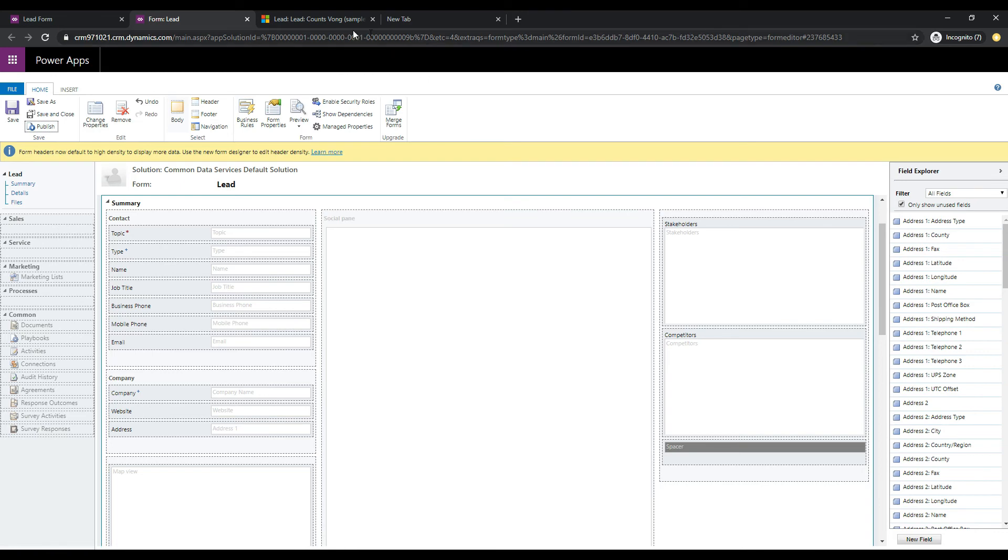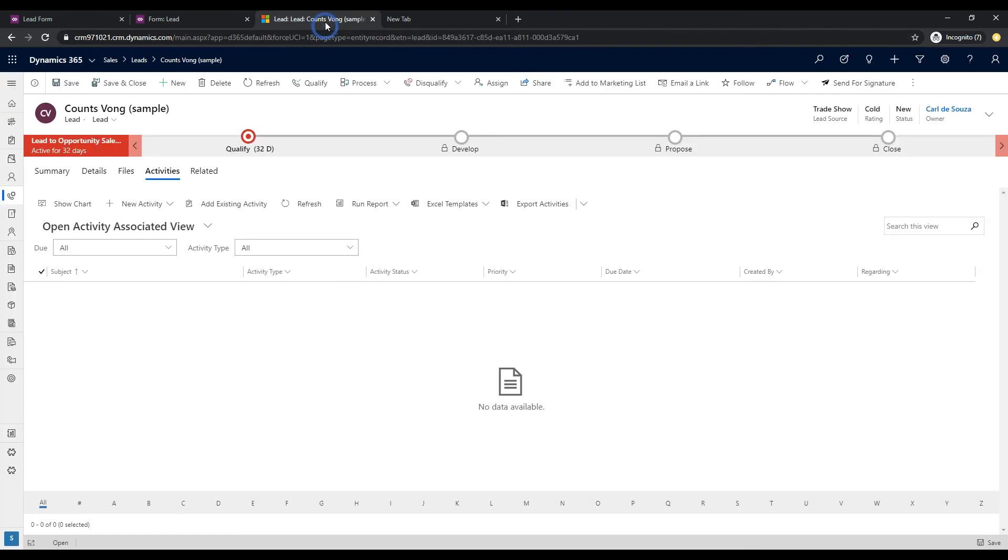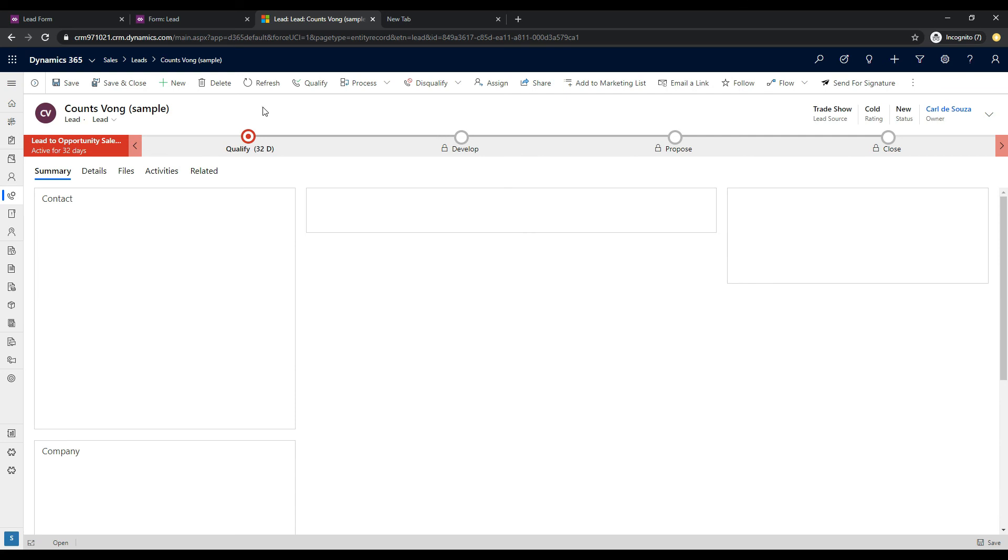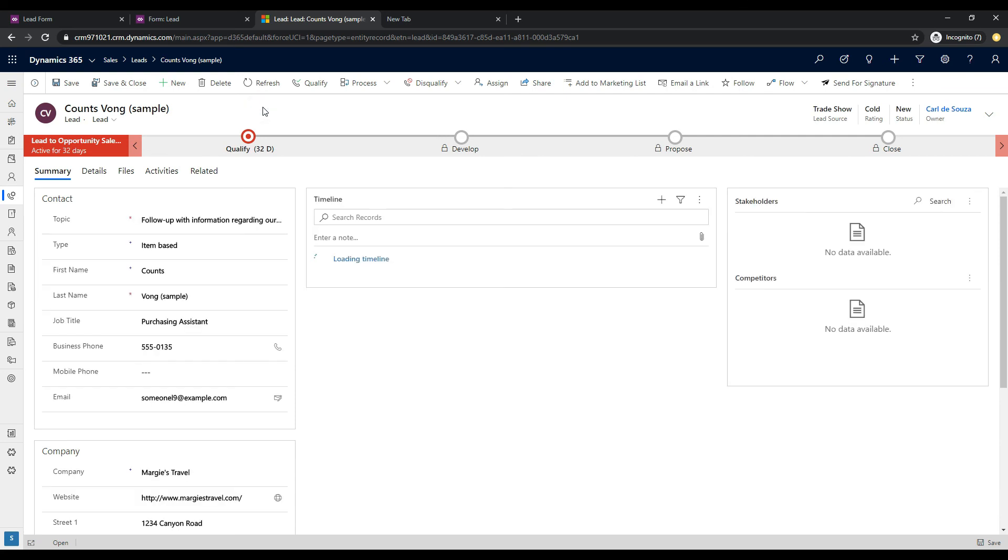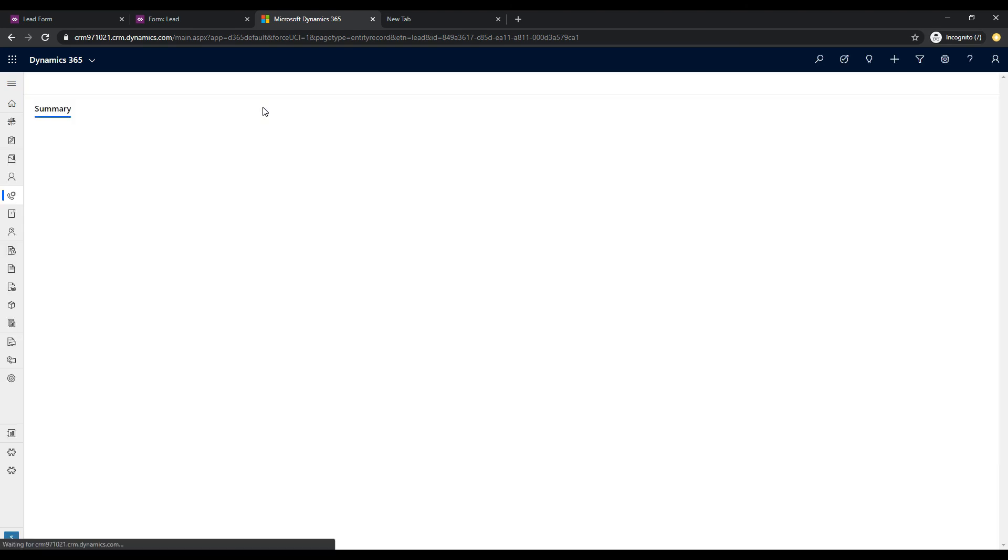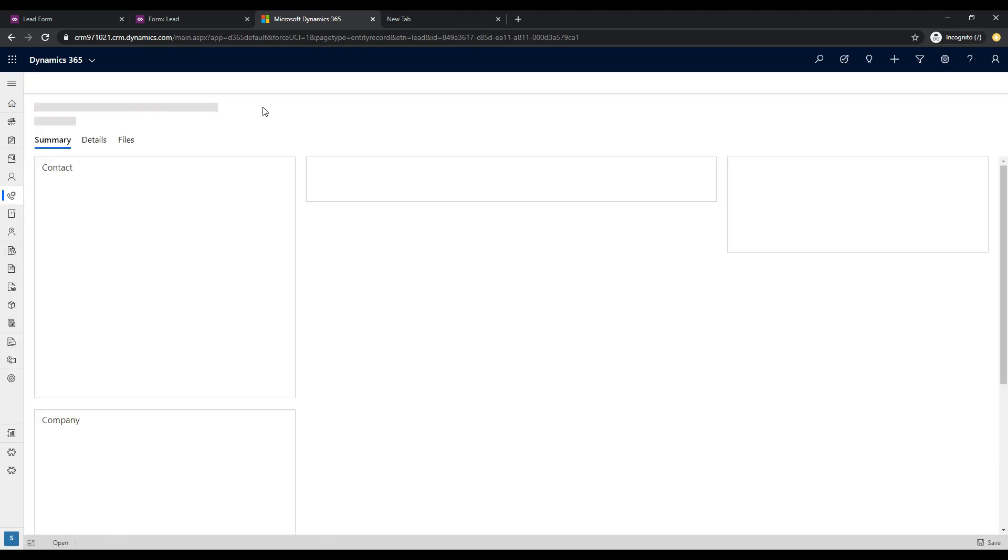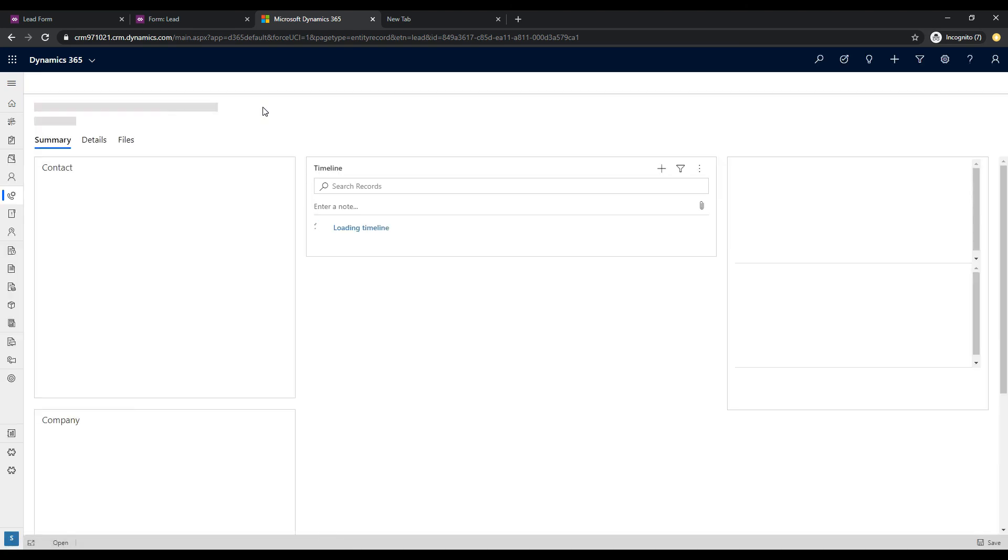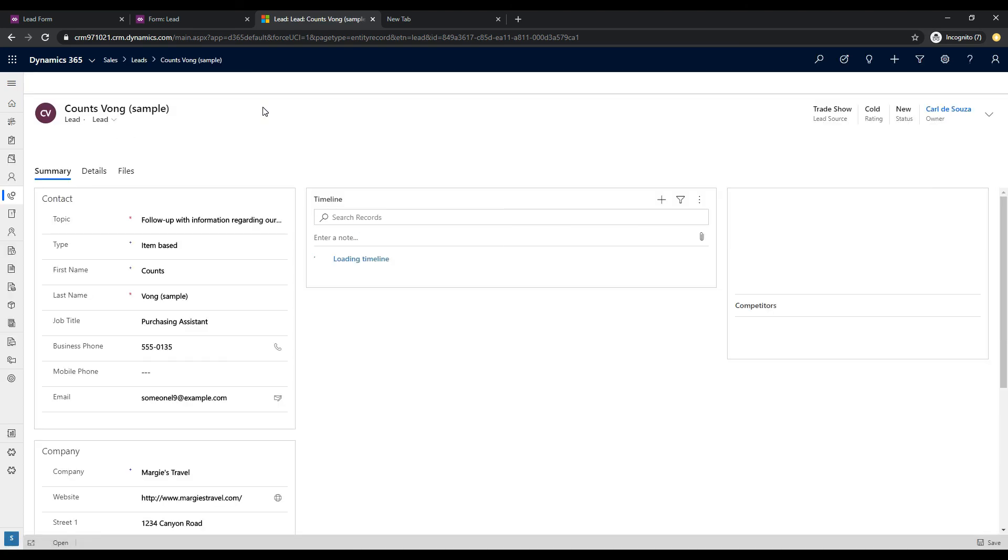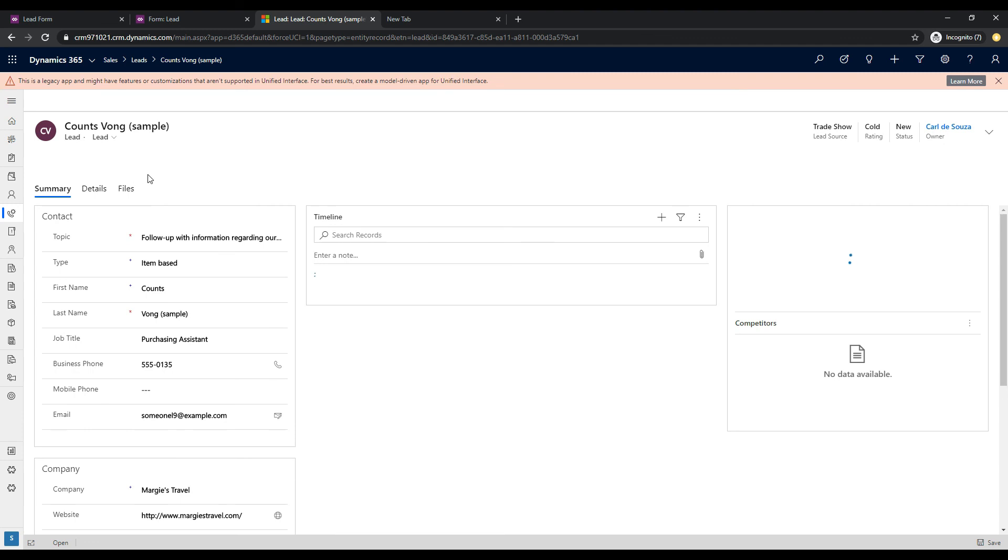All right, that's done. So now let's jump back over to our lead form and we will just hit F5 to refresh this. And what we should see is no Related tab. So let's wait for this to load. And you can see that the tab has disappeared.